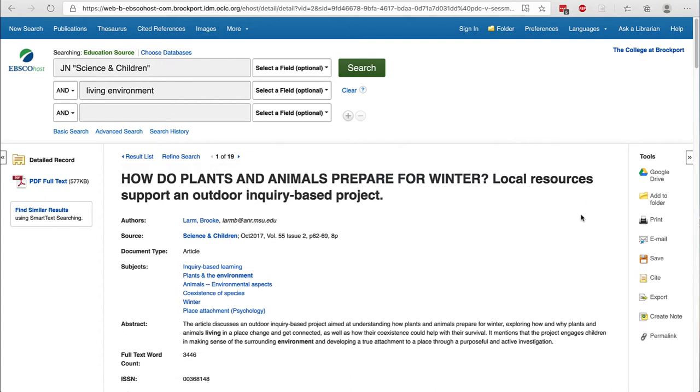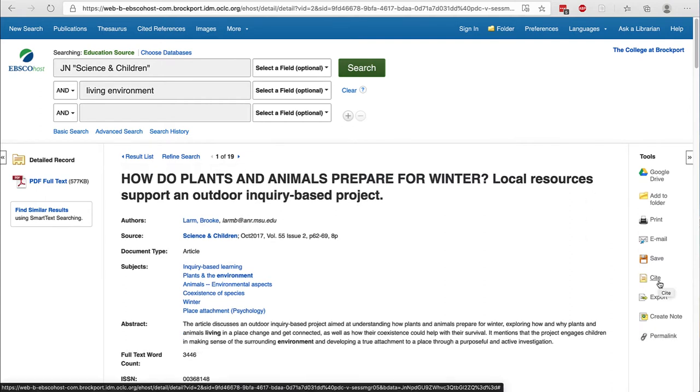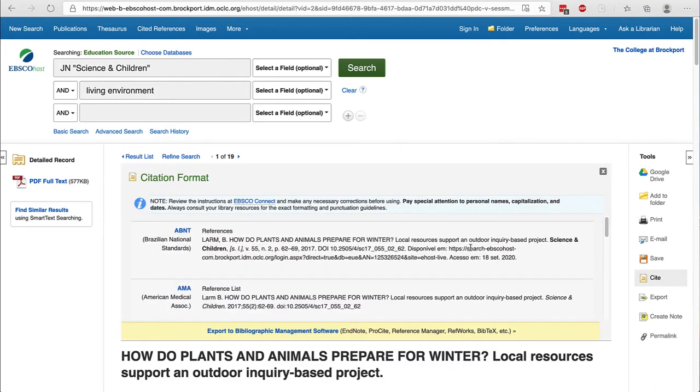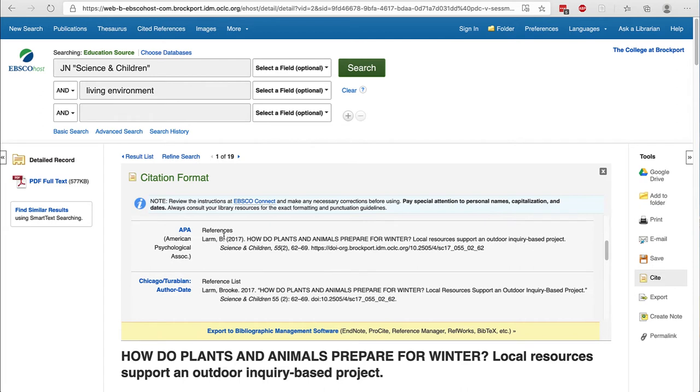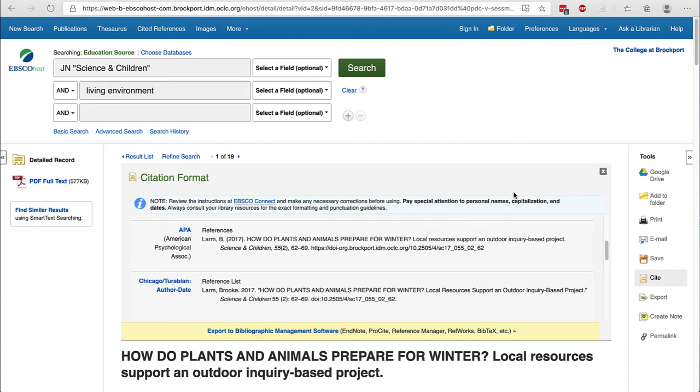EBSCO databases also have the feature of providing an example APA citation. Click the cite button in the tools section. Scroll down and we'll see the APA references. I can tell you right now this is wrong. Everything is in the right order, but the capitalization is wrong and EBSCO warns you about that with this note right here. So be sure to consult our APA resources to fix your citations.